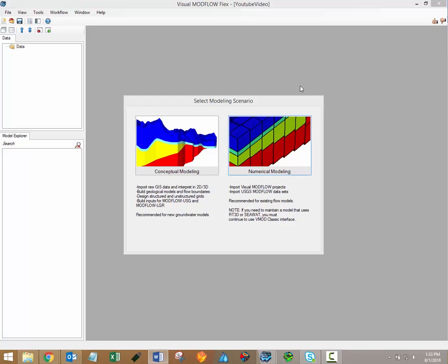Defining a model using GIS data objects is typically much faster than the traditional cell-based approach. And from the same conceptual model, you can generate multiple numerical models with different grid types or modeling scenarios, which makes it very easy to evaluate a variety of models. For more information about the conceptual modeling approach, please feel free to watch our video on the subject. A link is included in the video description.